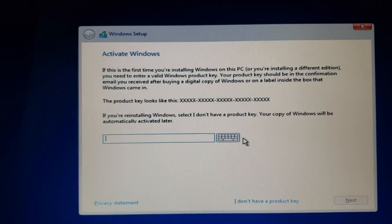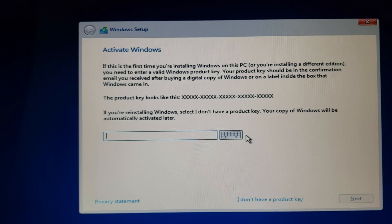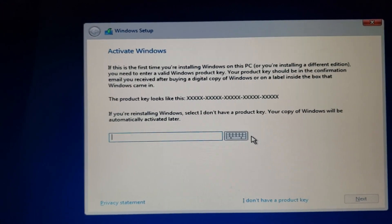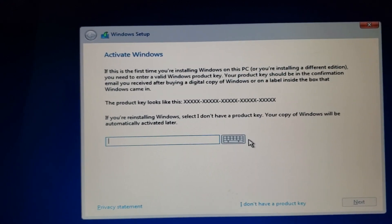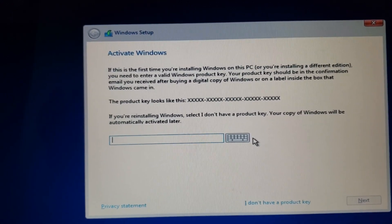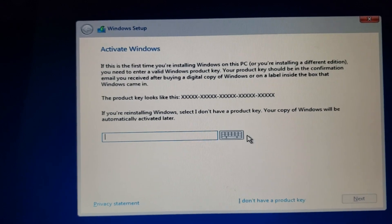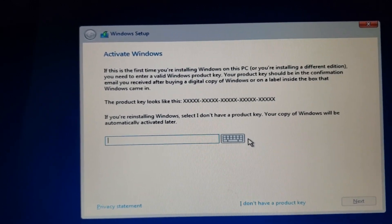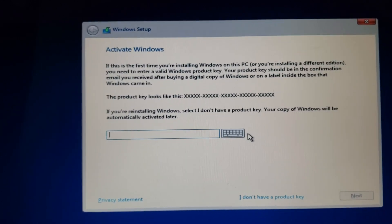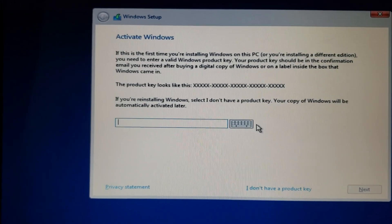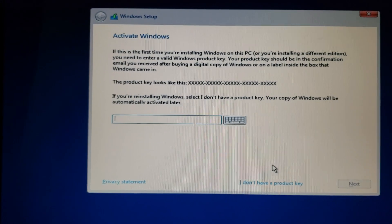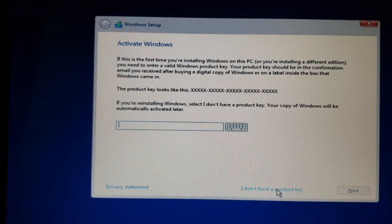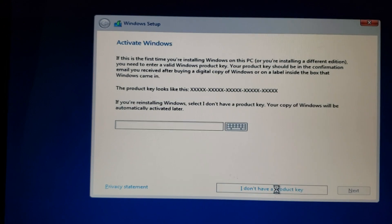If you're like me, this machine does not have a product key. It's a digital activation that happened when I upgraded for free in 2015. That means this computer doesn't need a product key, so I'll go to the bottom right and say I don't have a product key here.